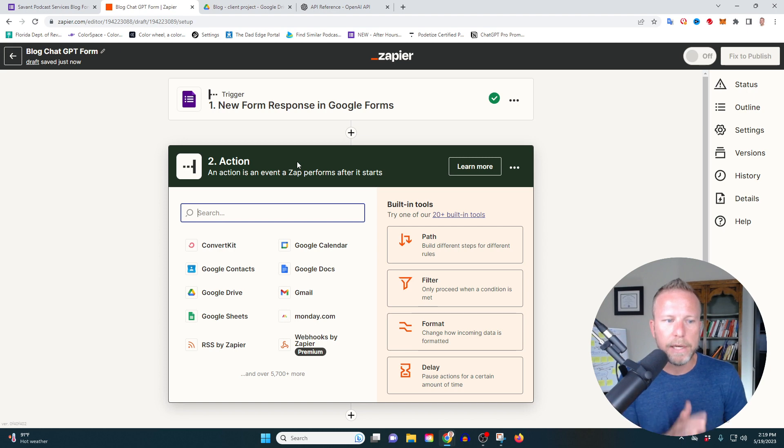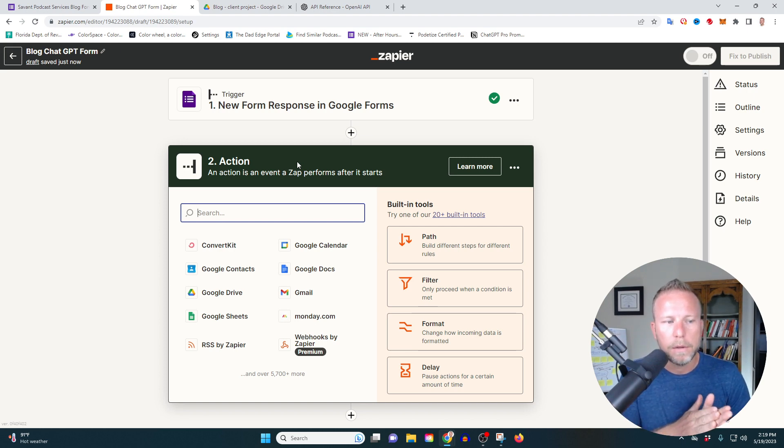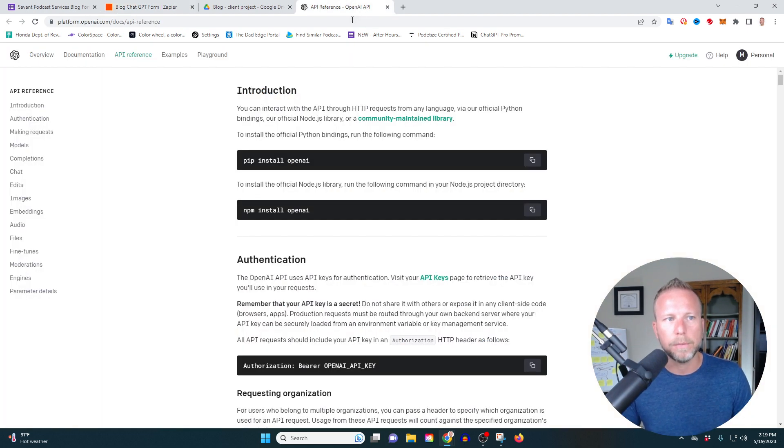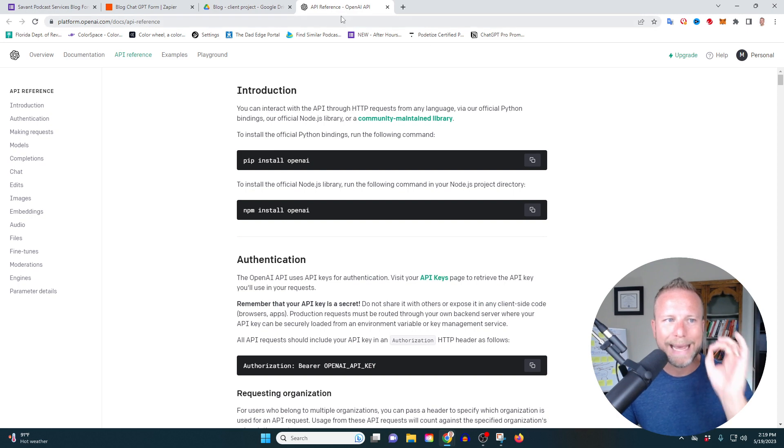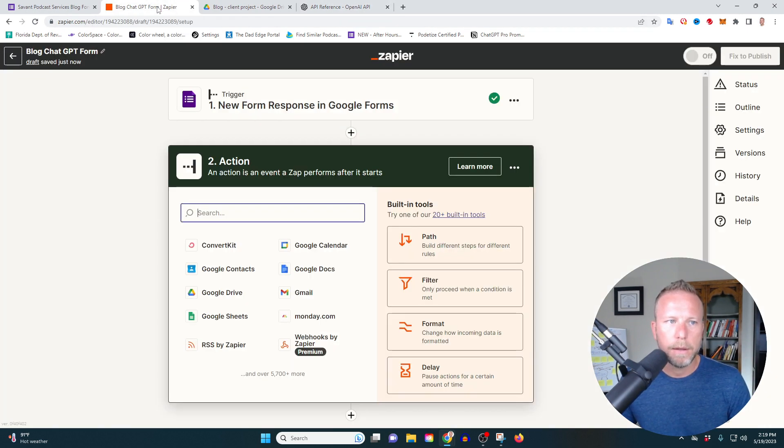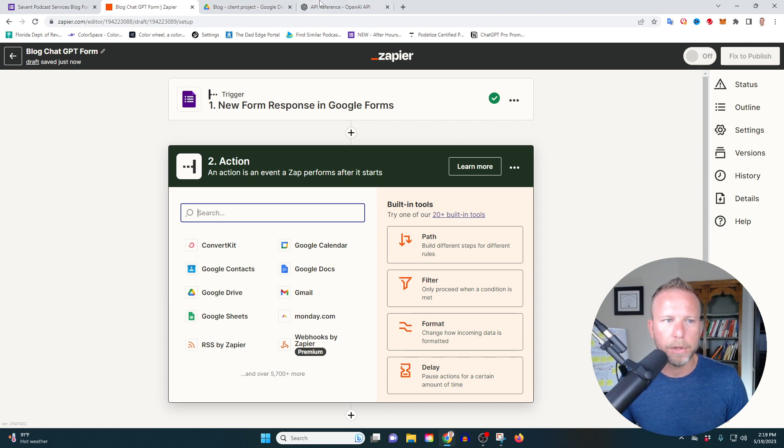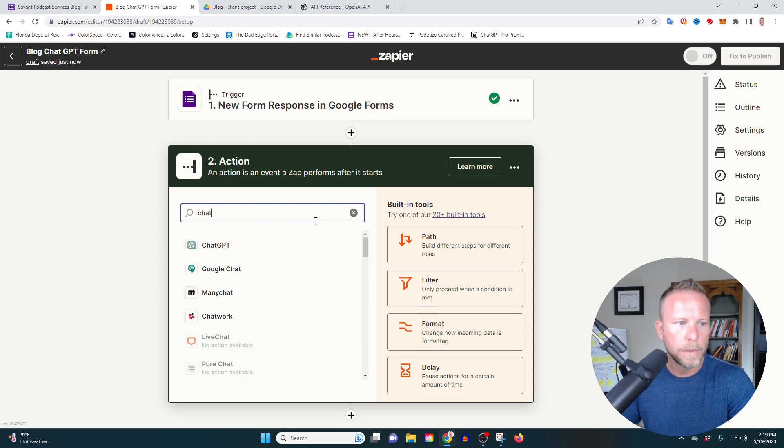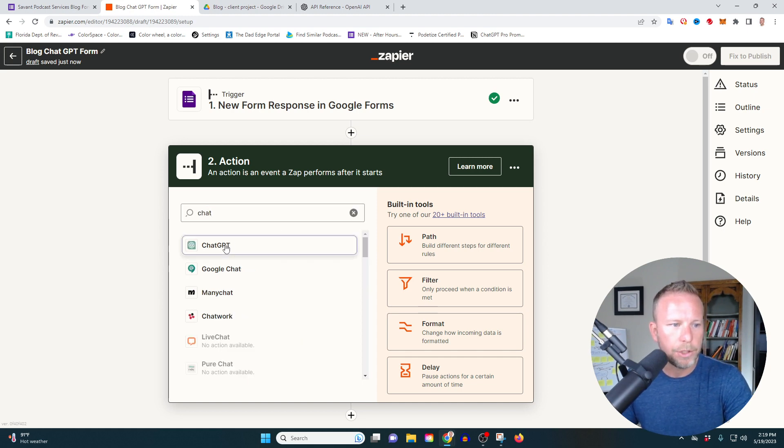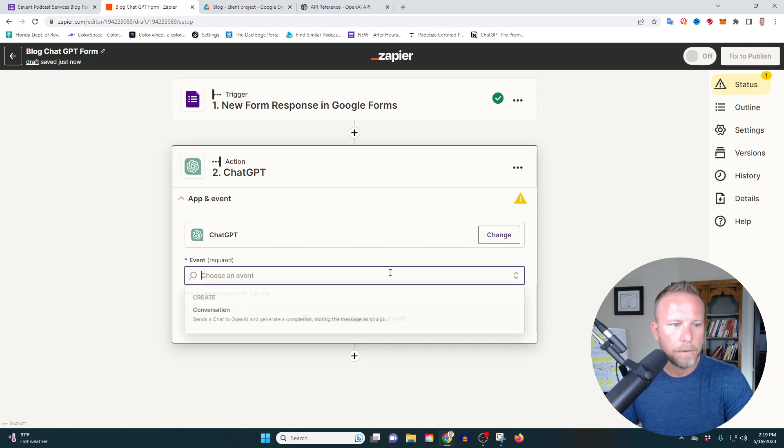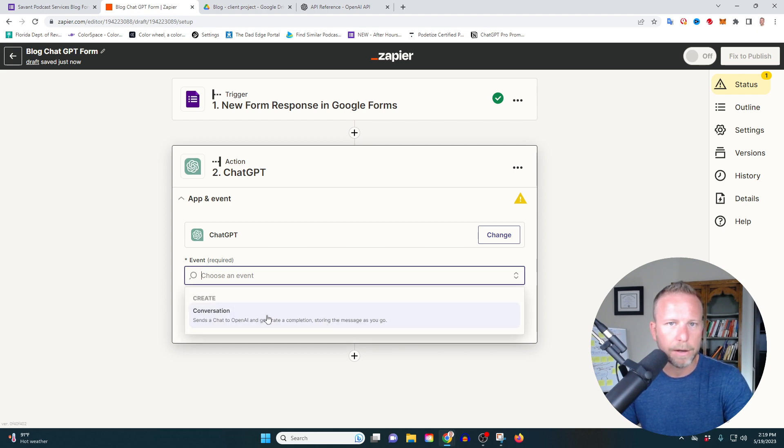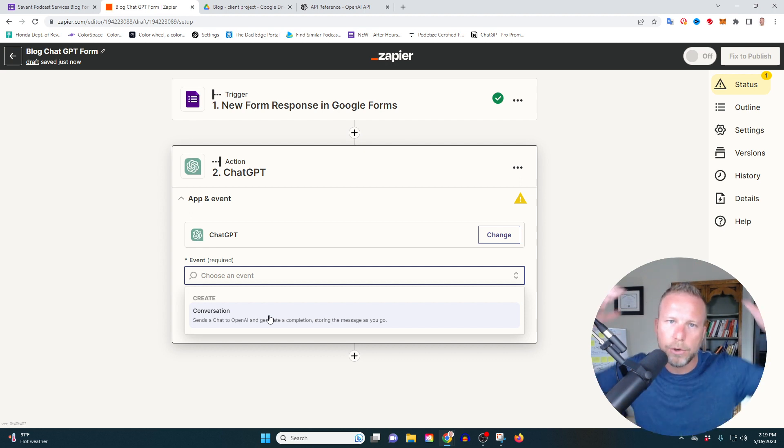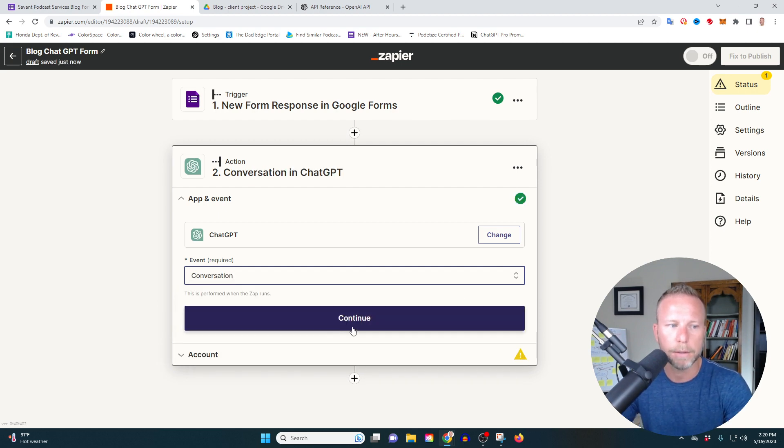The next thing that we need to do is we need to connect chat GPT. Now I've already done this, I'm not going to go over that in this video. It's pretty simple to do, but I will leave a link below so you can create your own API with chat GPT. It'll take you two minutes. I'll put the link below so you can go to chat GPT's open AI to get that signed up. All right. So in here, I'm going to go to chat GPT and we're going to choose our event. We're going to choose basically want to create a conversation.